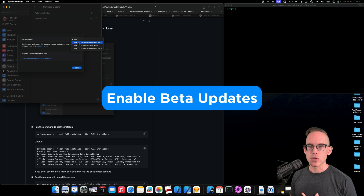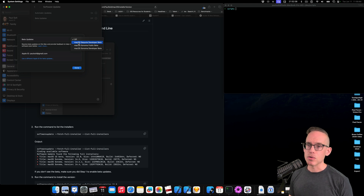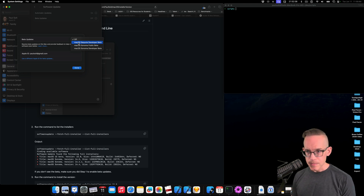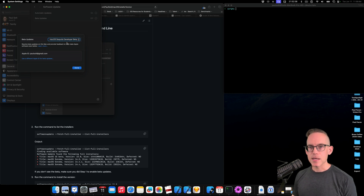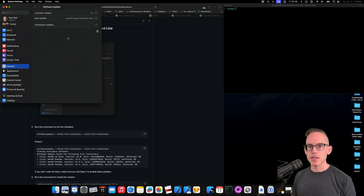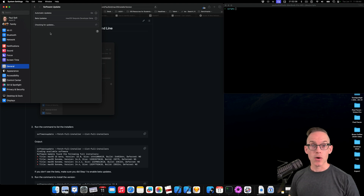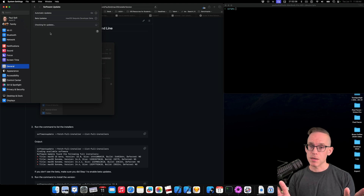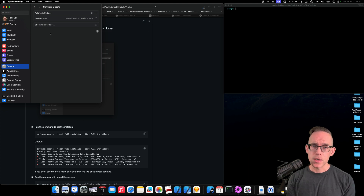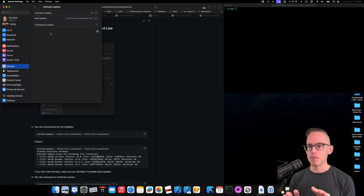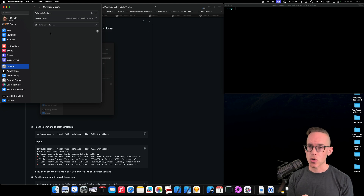If you switch to this, and if you're an Apple developer, you should see the Sequoia developer beta here. Enabling this will provision your Mac. Hit done — it's gonna look for an update, and then it will allow you to install it and overwrite your current operating system. But I don't wanna do it that way. I wanna download it from the command line so that I can install it wherever I wanna install it.